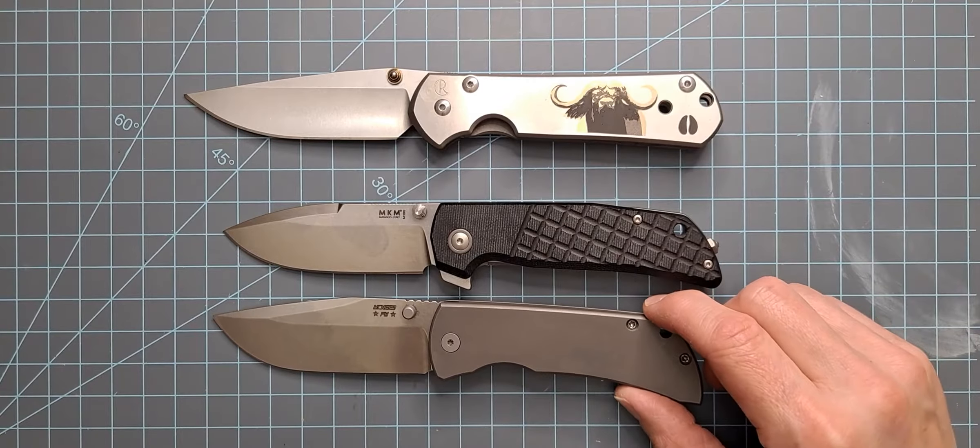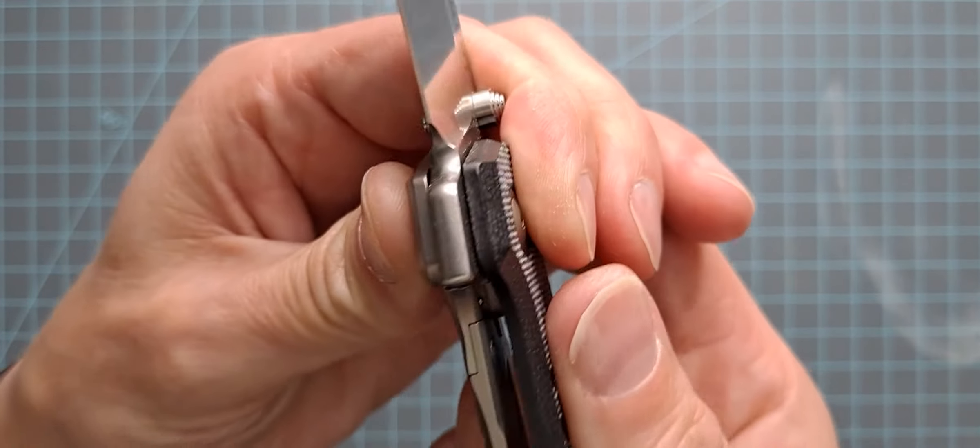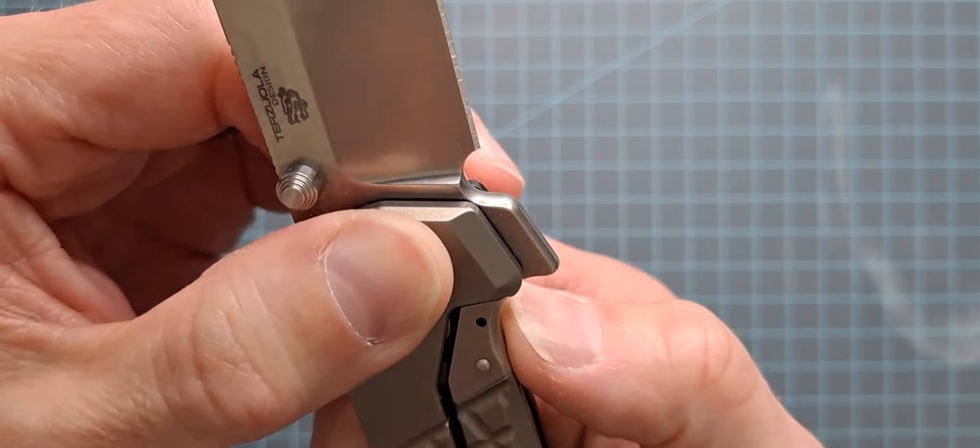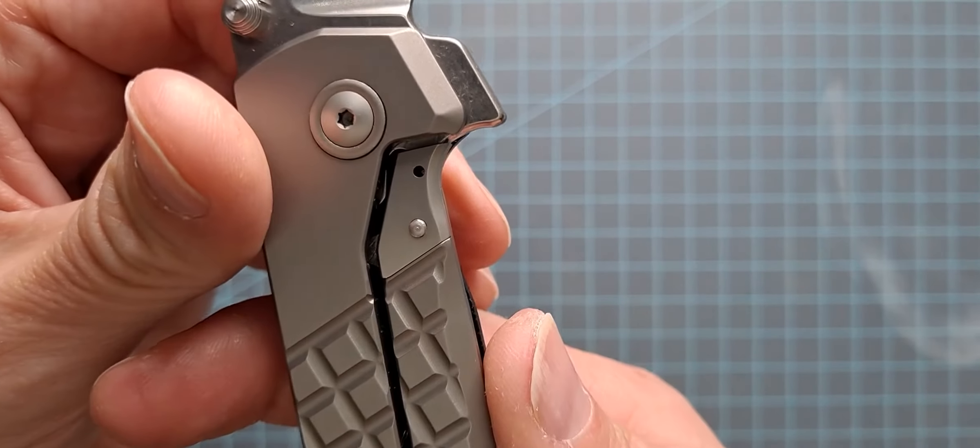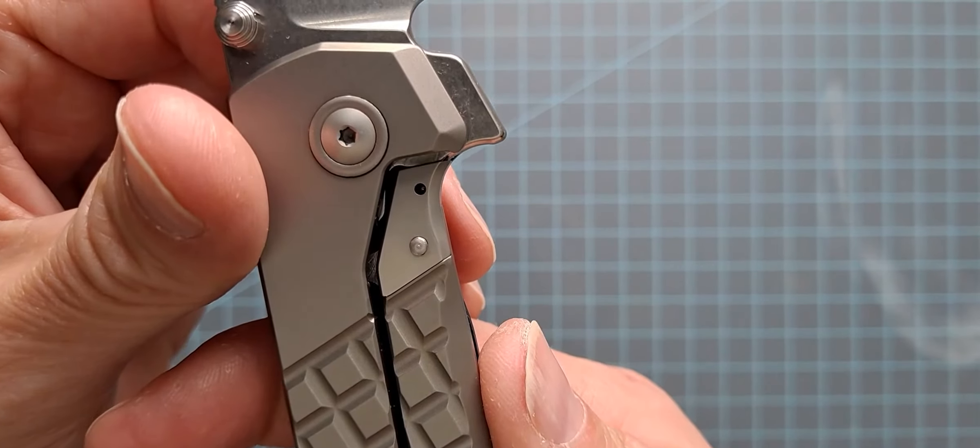Kind of just going through the knife right here. It does have Bob's signature trademark design right there, the dragon's head. Nice milling work on the TI looks good. Pocket clip is good. Back spacer, pretty flush. Milling on the micarta looks good. It's definitely going to save a little bit of weight.